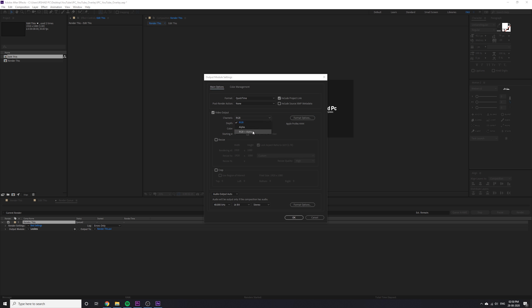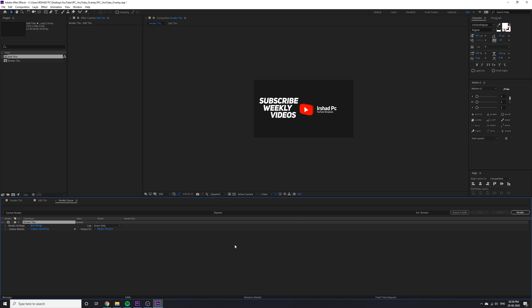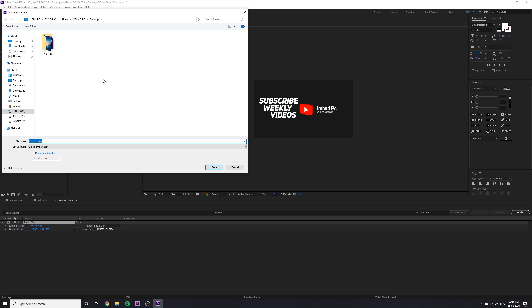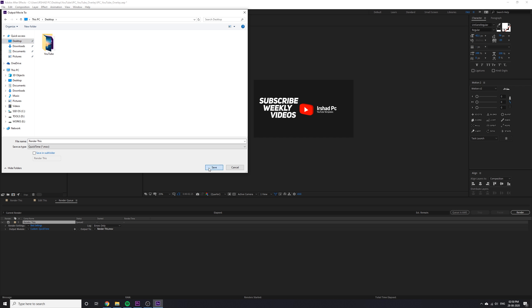This is very important. Channel: choose RGB plus alpha. Otherwise you won't get alpha channel, means transparent video. Then click OK. Go to output, click and choose the desktop file or wherever you want to save your file, and click on render.